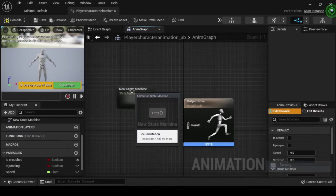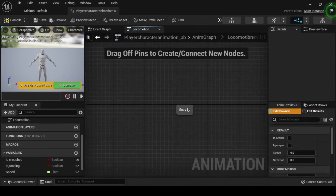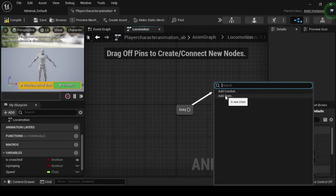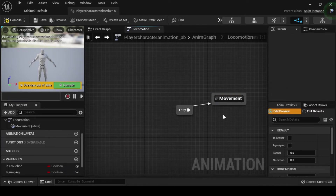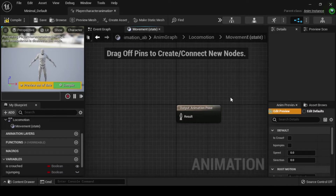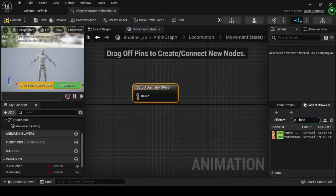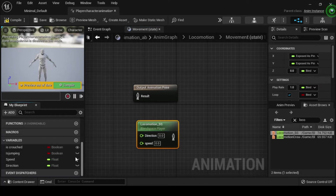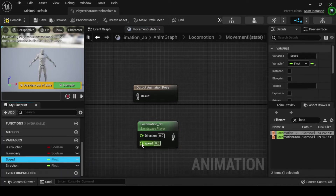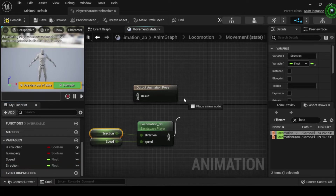Rename your state machine node to locomotion, then double click the node to open its graph. Drag off from the entry pin and from the actions drop down menu select add state. Name the new state movement, then double click to open the movement state node. Navigate to the asset browser and search for locomotion BS, then click and drag it into the graph. From the my blueprint tab, click and drag your speed float variable into the blend space's speed vertical axis, then click and drag your direction float variable into the blend space's direction horizontal axis.